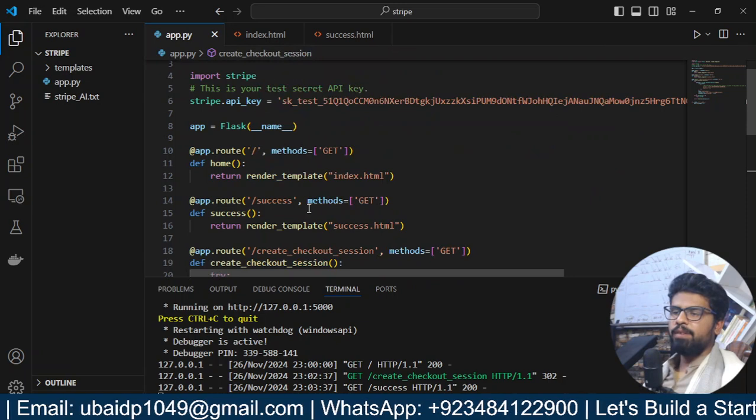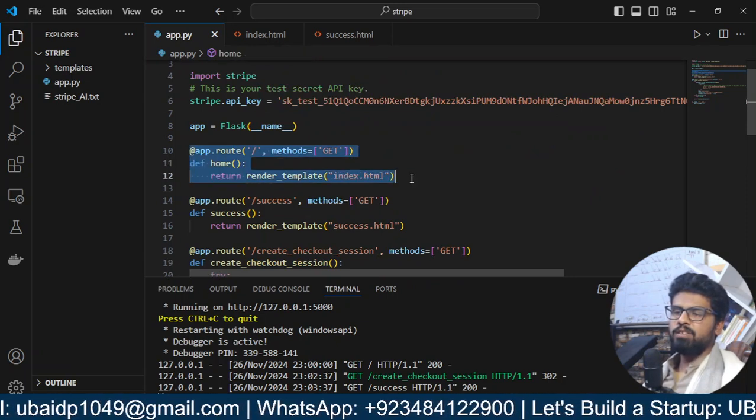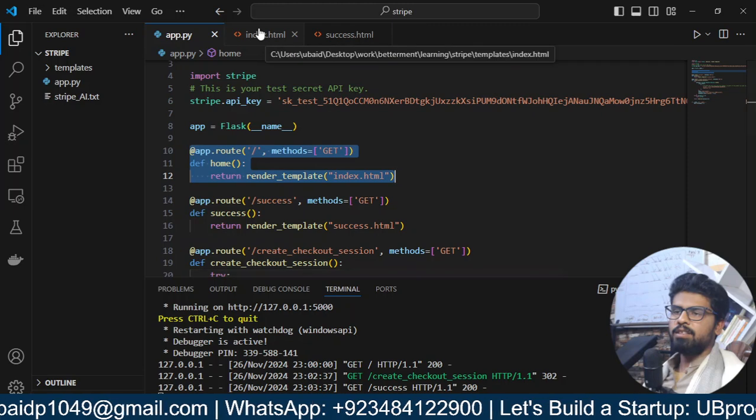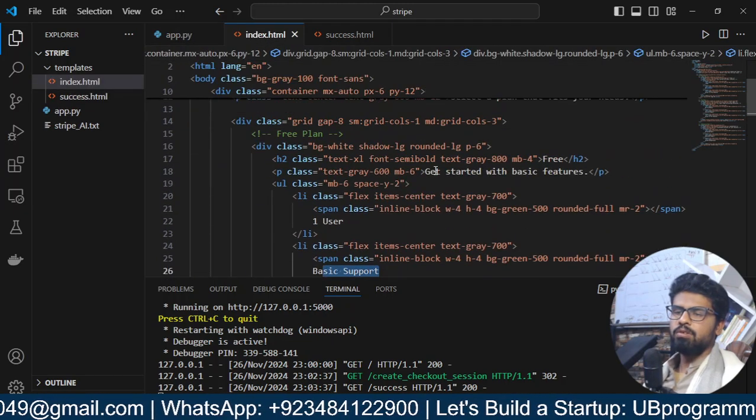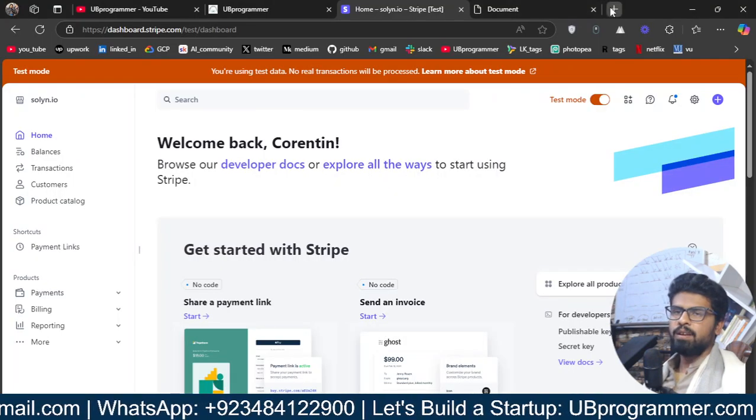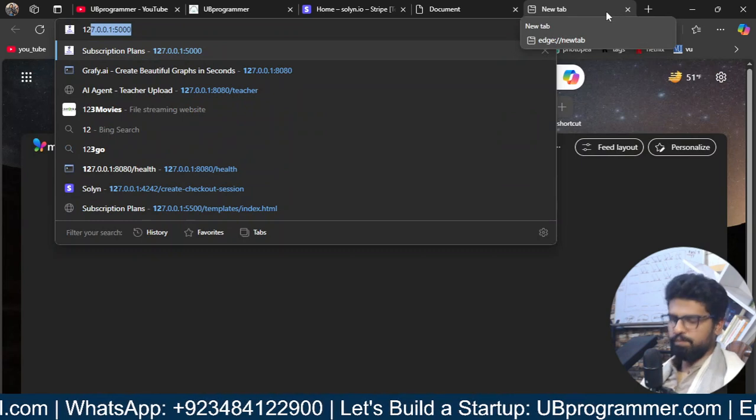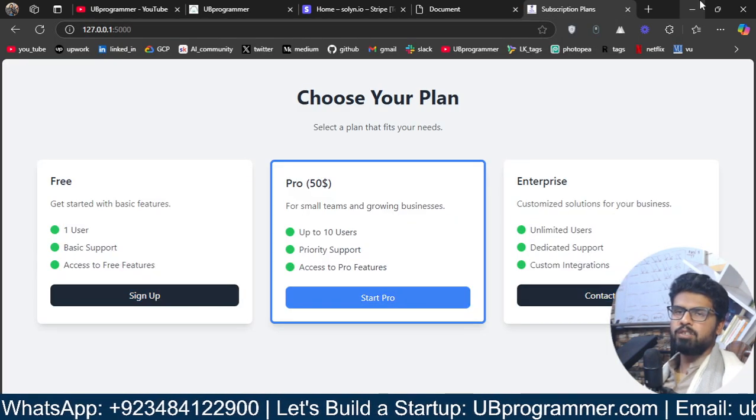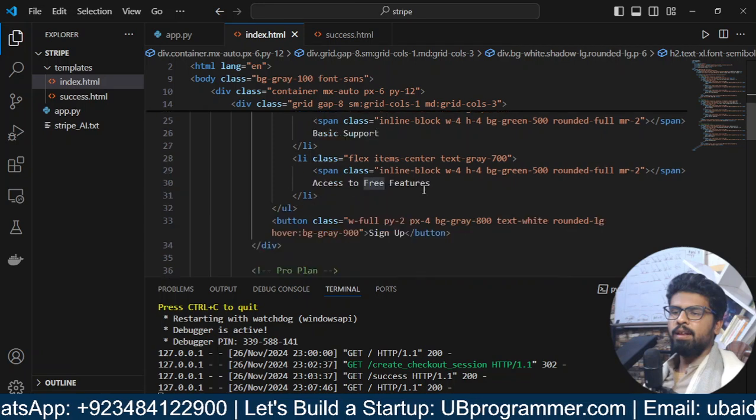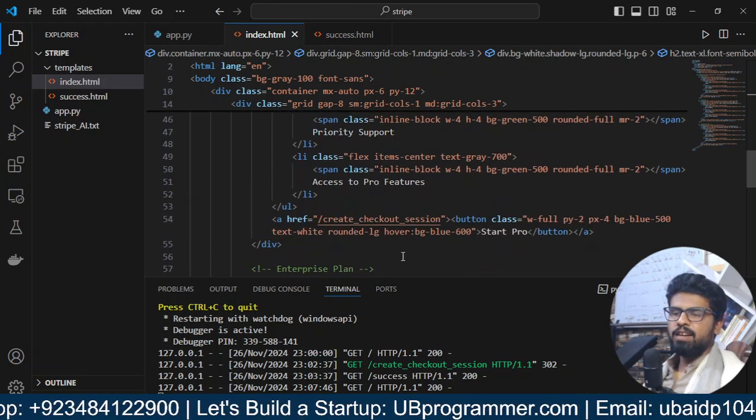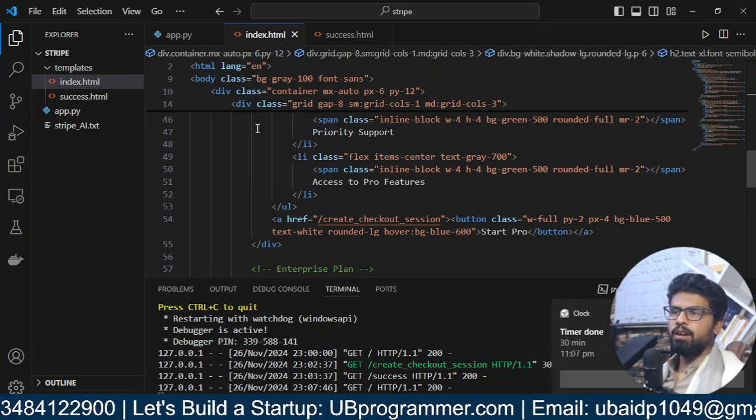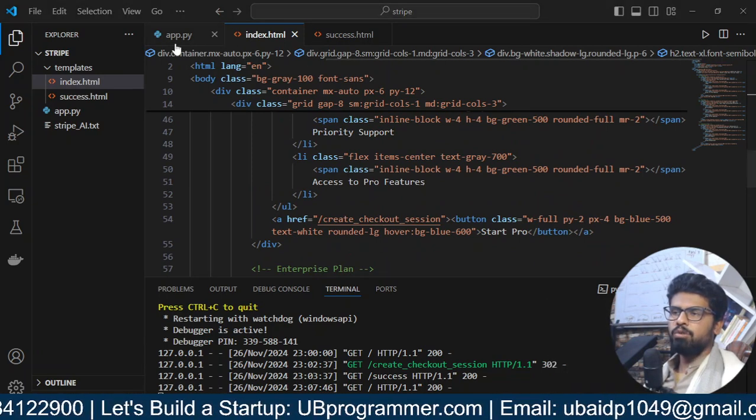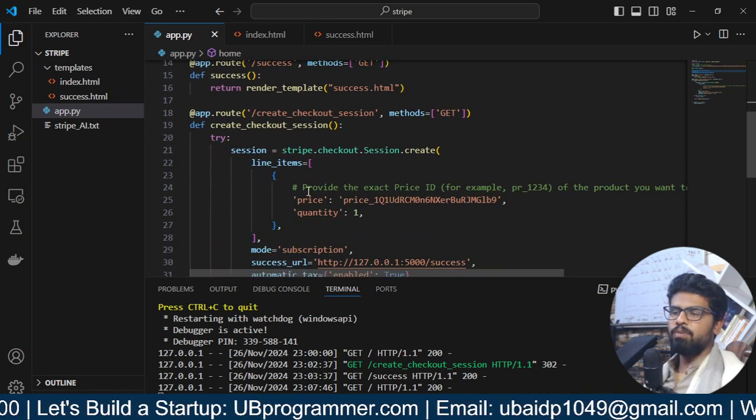Now, main thing. So, first, you'll see my plans page. This is my index. Let's say here, all of this basic support. So, get started. This is the free plan, which we see here. So, all of this is my index.html. Here, when I click on this Stripe Pro, I go to this URL.